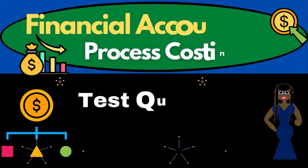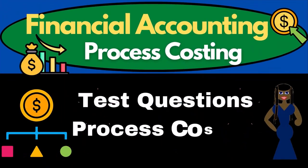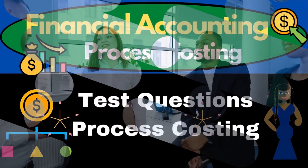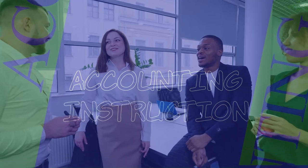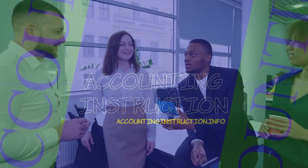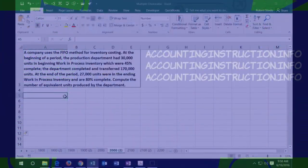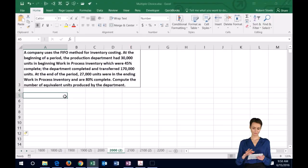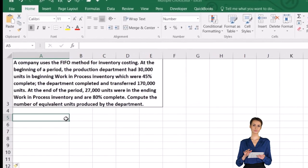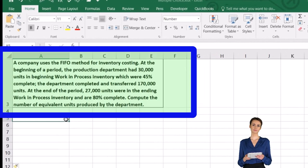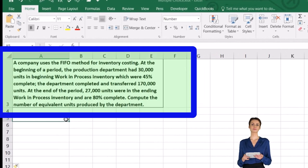In this lecture we're going to work some test-type problems — problems that could be short enough to fit into a multiple choice format. We have here a company that uses the FIFO method for inventory costing. At the beginning of a period, the production department had 30,000 units in beginning work in process.